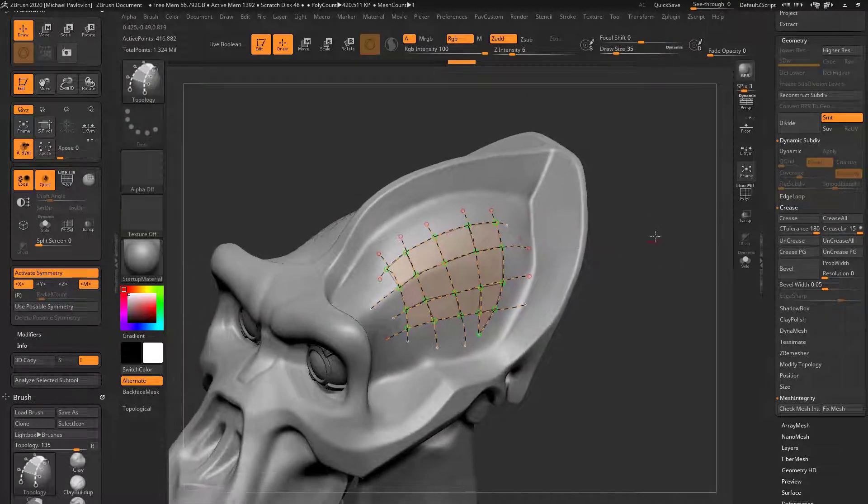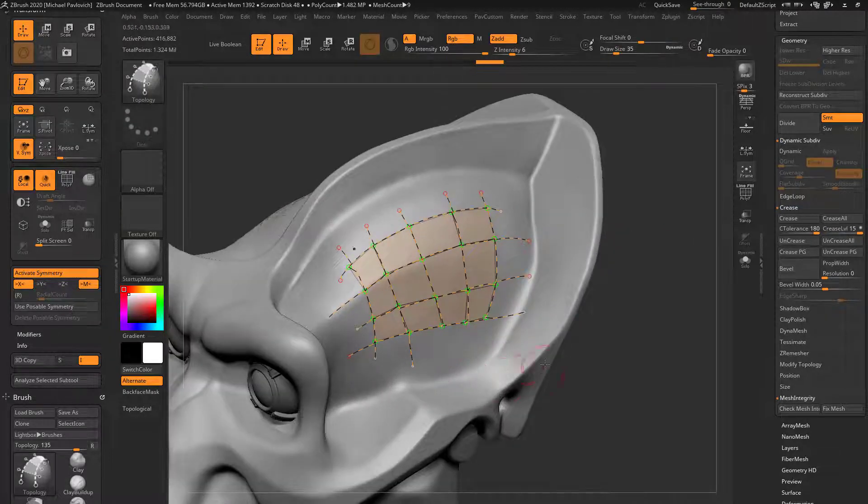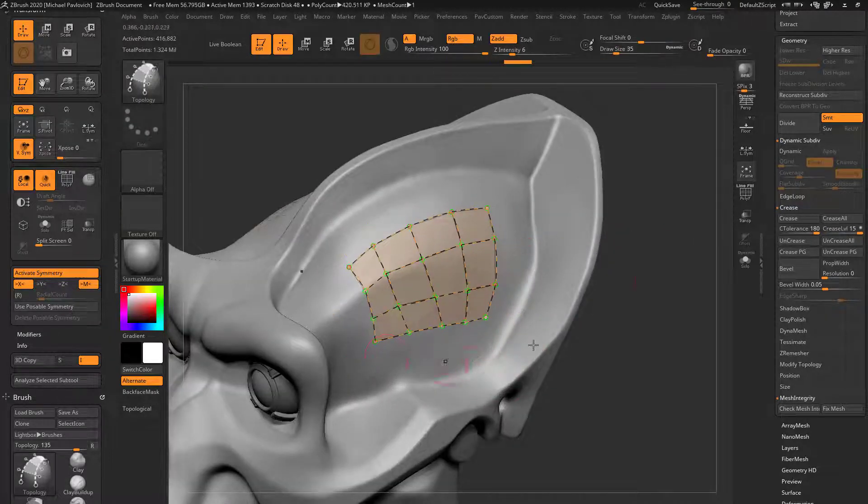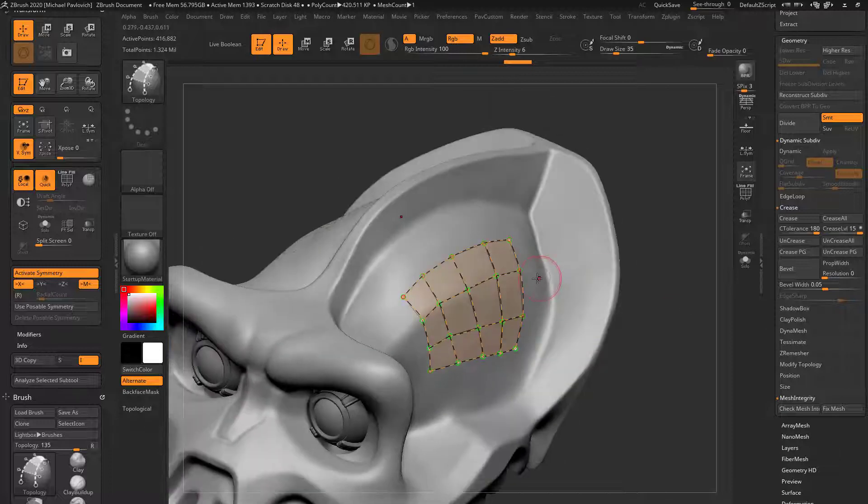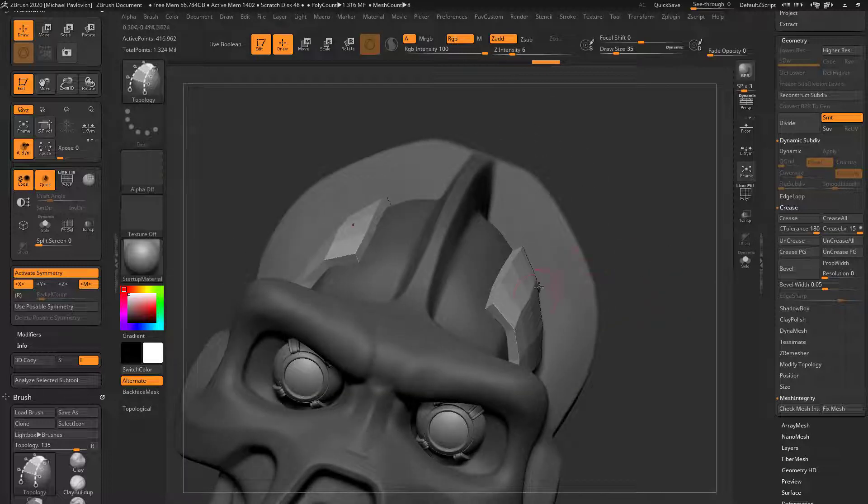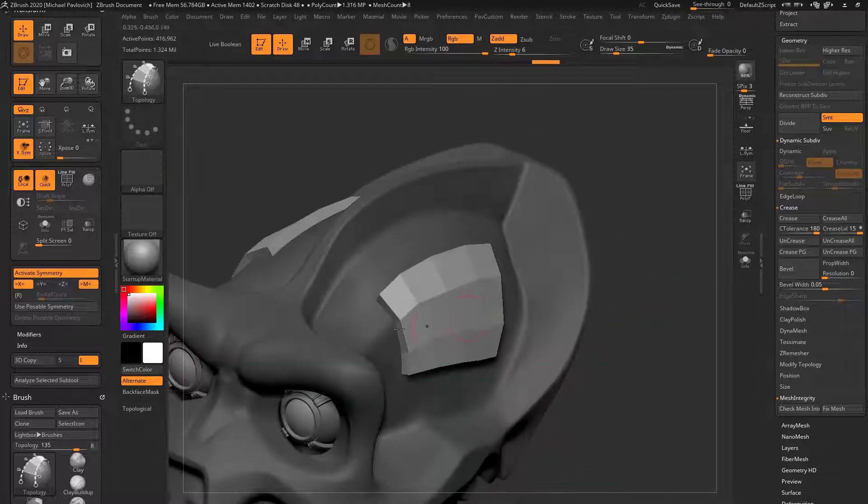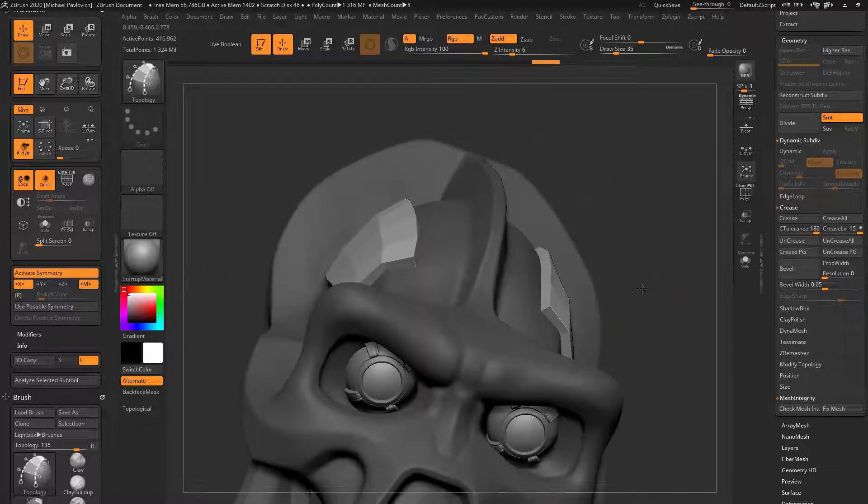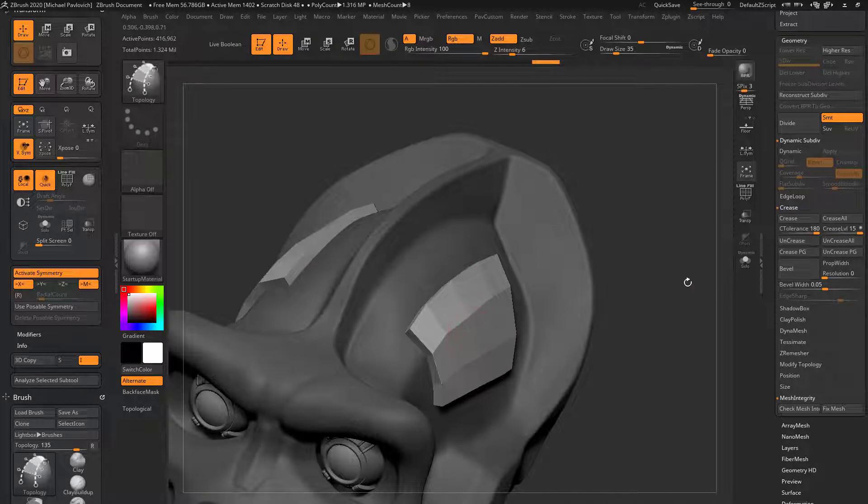And once we have that, we can hold down Alt and we can get rid of any of these pieces we want or Alt-Drag to clean this up a little bit. And then we can tap off here and it's based on your brush size, will give us the depth or the size of that object.